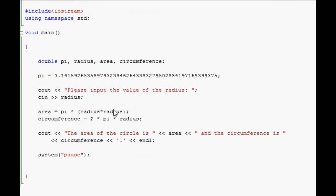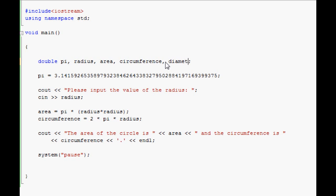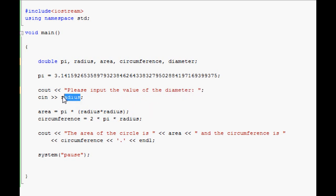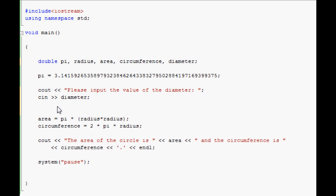I know some people may want to do this with diameter instead of radius. That's also easy. All you have to do is add the diameter here and declare it. You change this to diameter so you don't confuse the user. You change the cin to diameter.